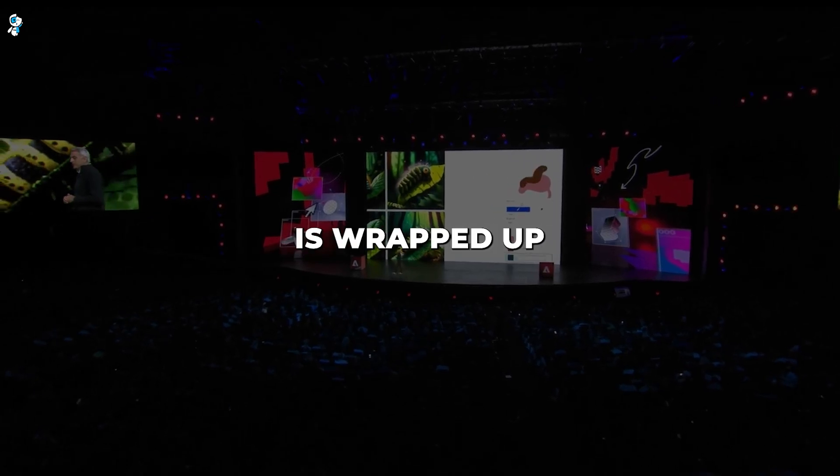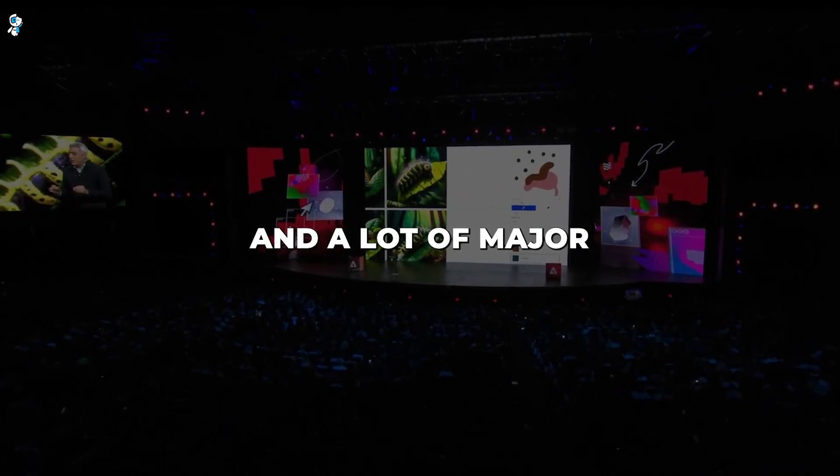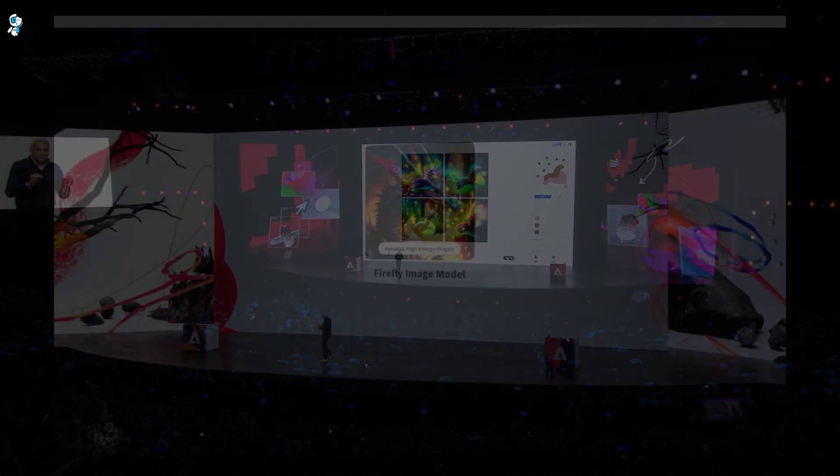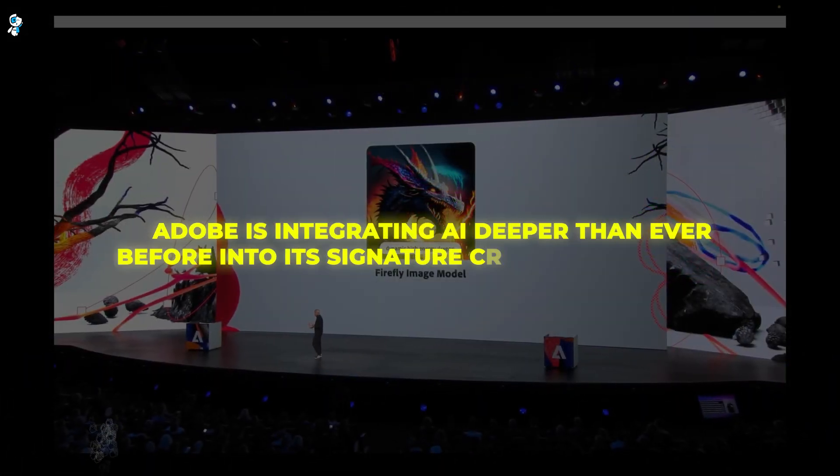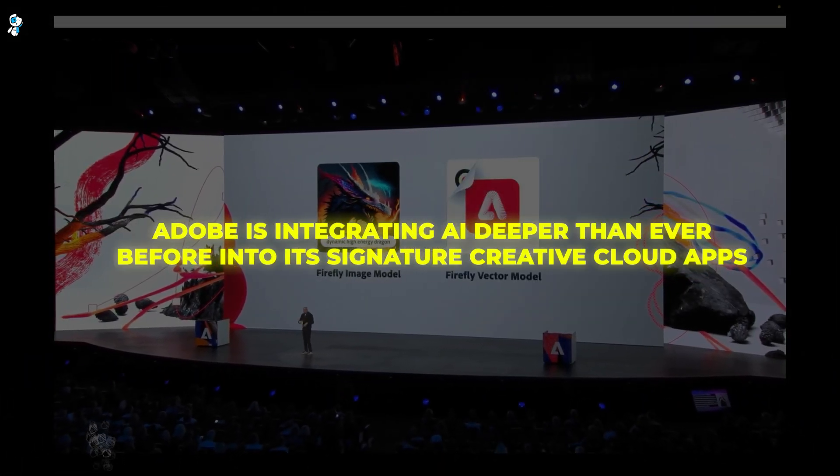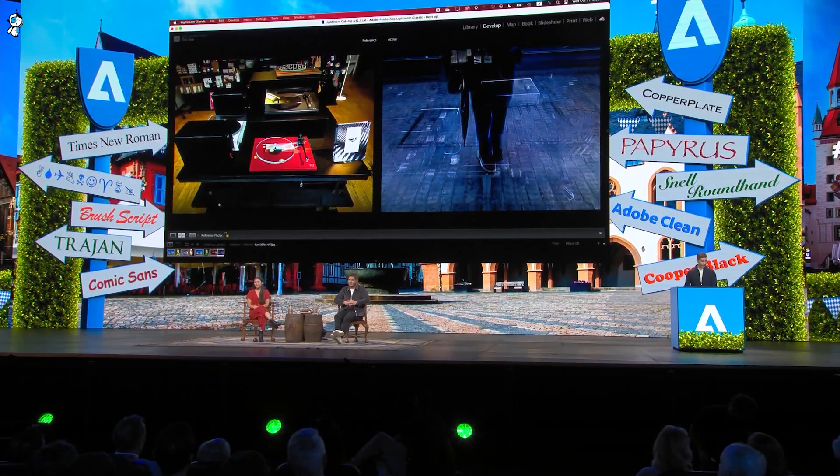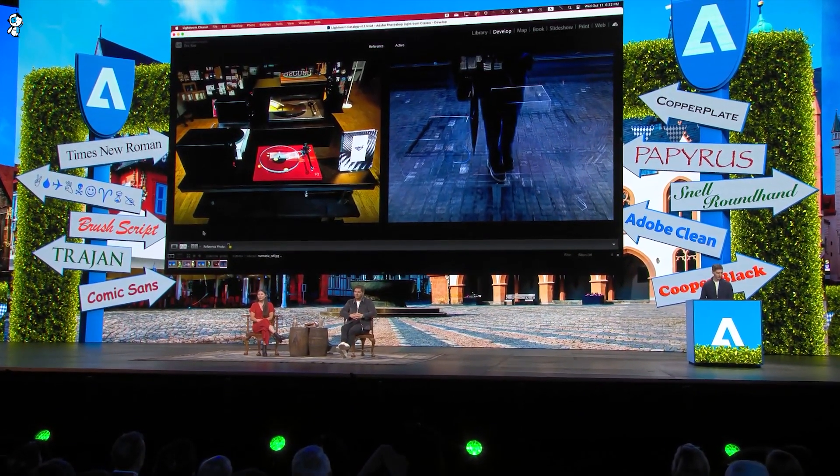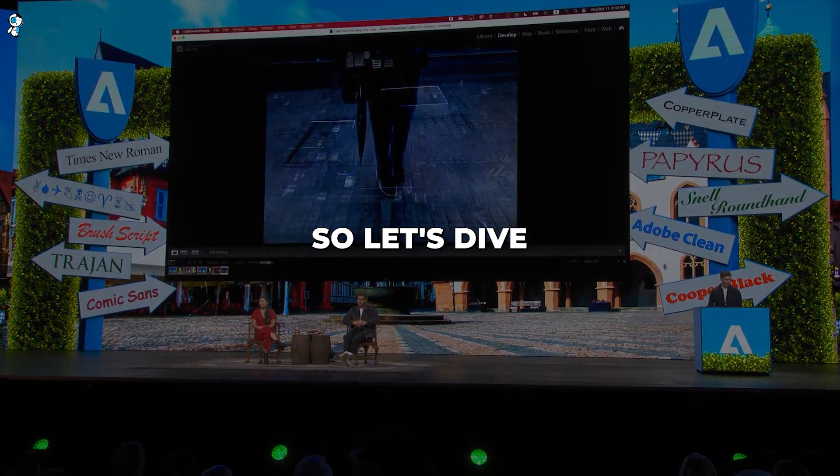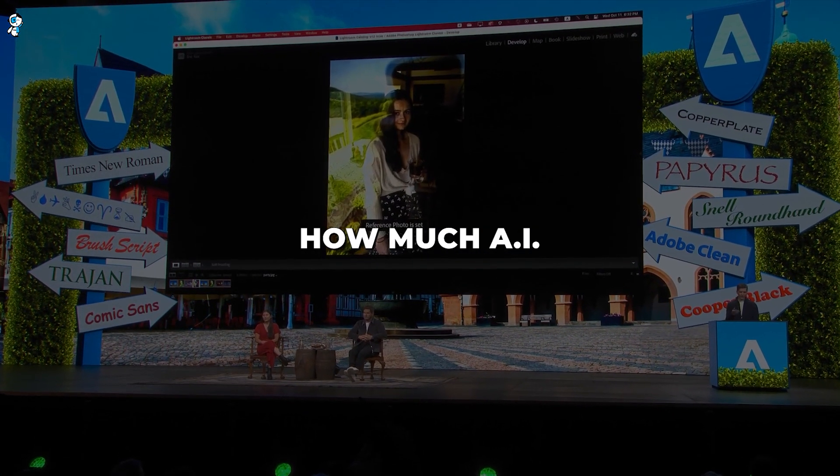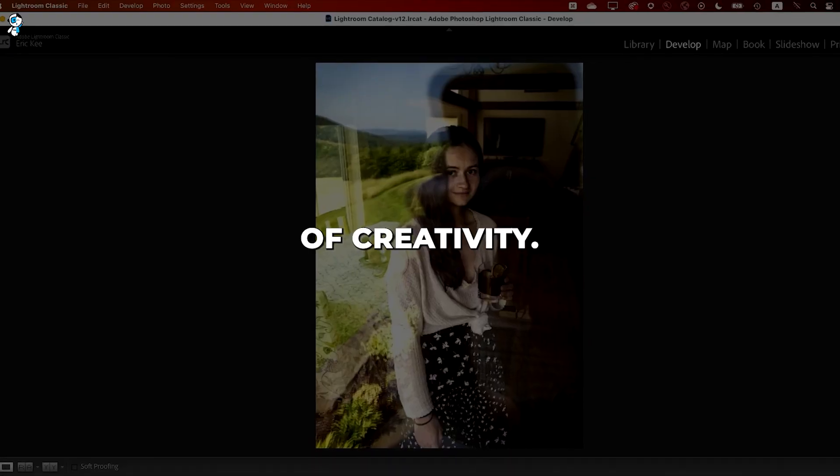Adobe Max 2023 is wrapped up and a lot of major AI announcements were revealed at the event. Adobe is integrating AI deeper than ever before into its signature creative cloud apps, promising to revolutionize creative workflows. So let's dive into the key announcements and see just how much AI stands to impact the future of creativity.